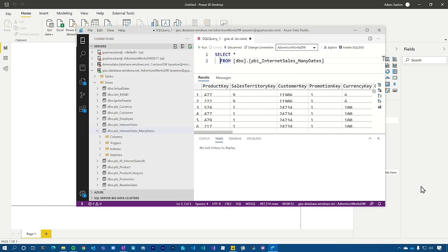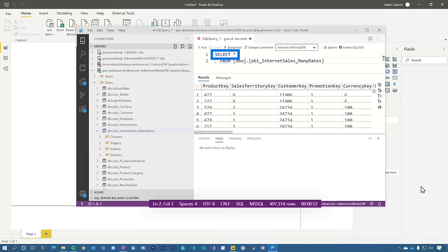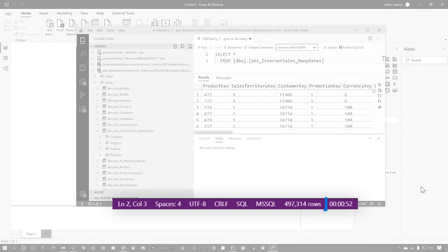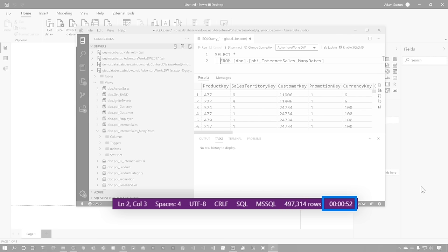Alright, enough of all that talking, let's head over to my machine and actually dig into this. So I wanna start off first. I've got a table that I'm gonna be looking at from the Power BI desktop perspective. In this case, I just did a select star and I wanna see how long this takes. This is our baseline. At the bottom, you can see 497,314 rows and right next to that, 52 seconds it took to execute this query. That's our baseline.